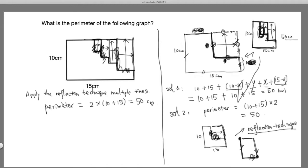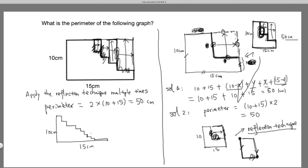So here we get a very surprising result: if you have a staircase cut from a rectangle, it does not matter how many steps you have. Even 1000 steps or 1 million steps — this perimeter of the really weird staircase shape, with dimensions 15 centimeters and 10 centimeters, or in general a and b, the perimeter equals 2 times (a plus b) — the original perimeter of the rectangle.